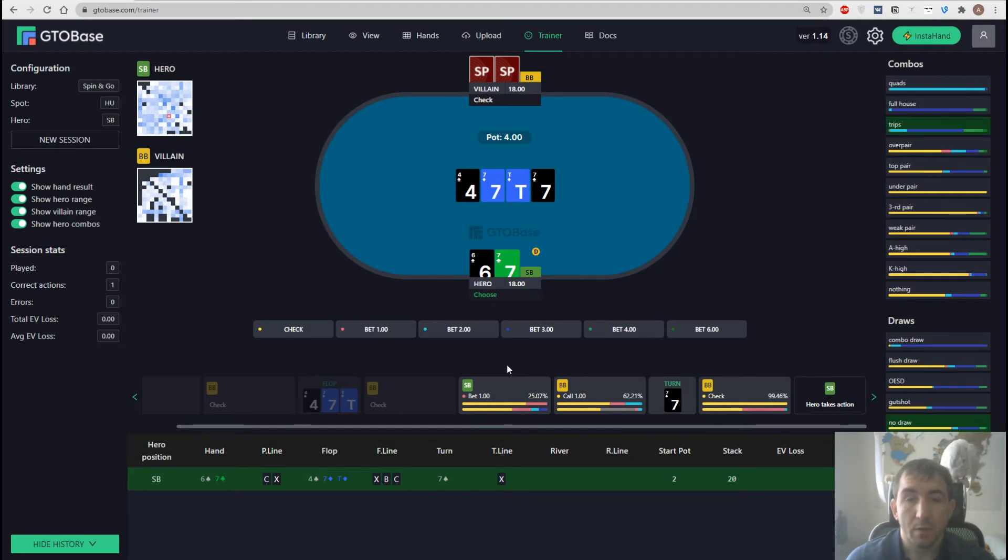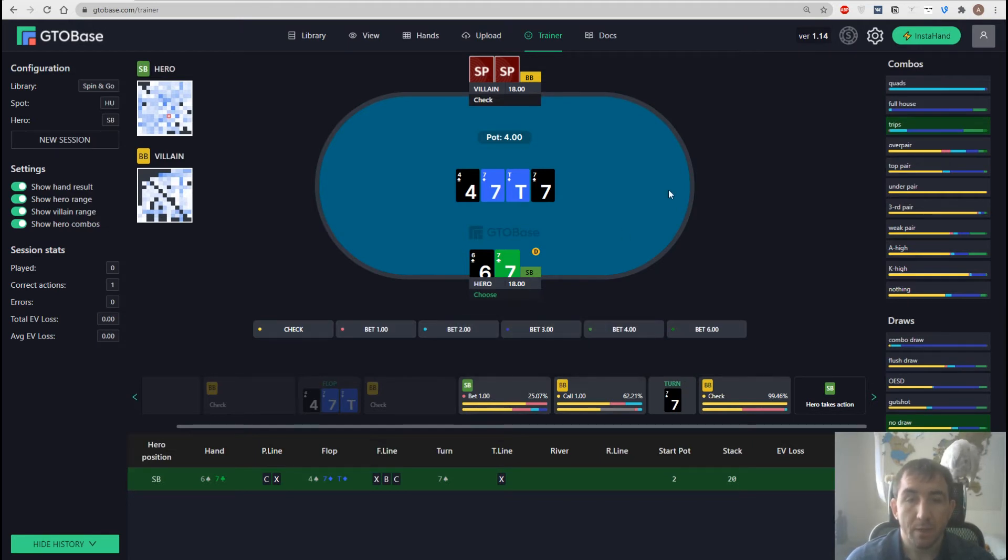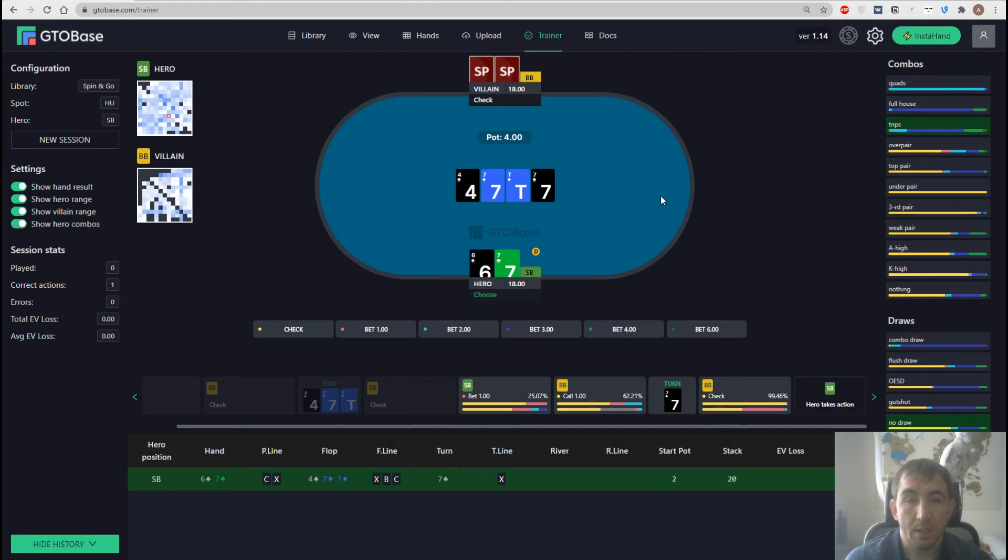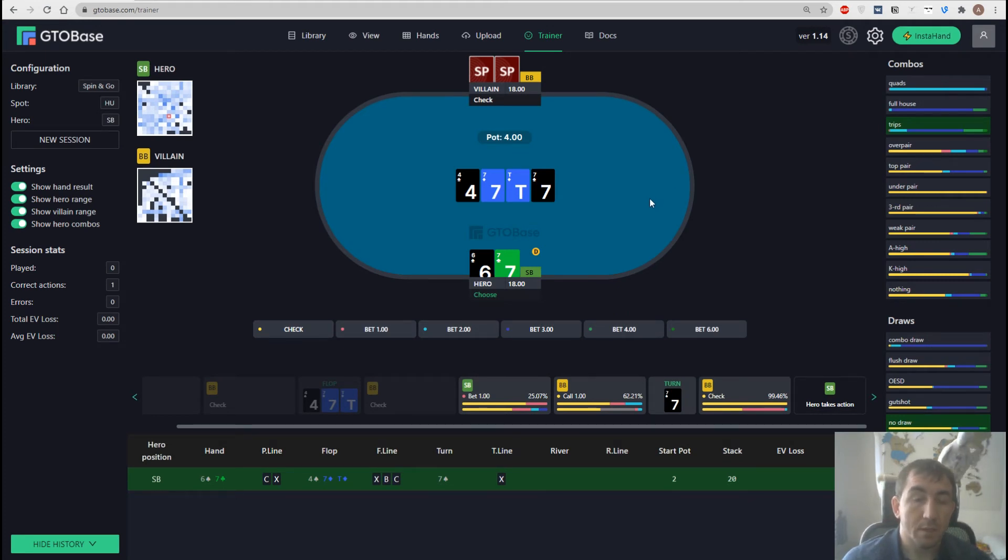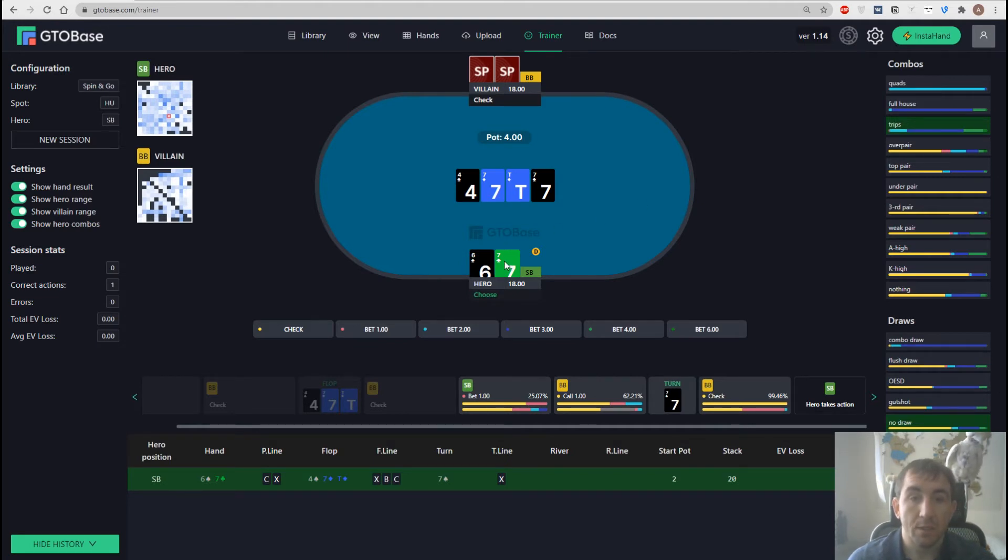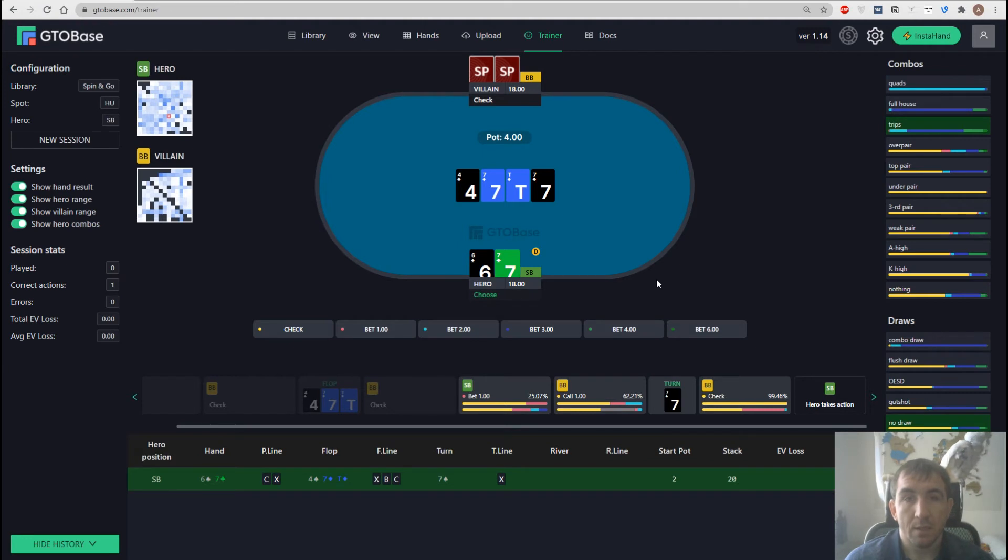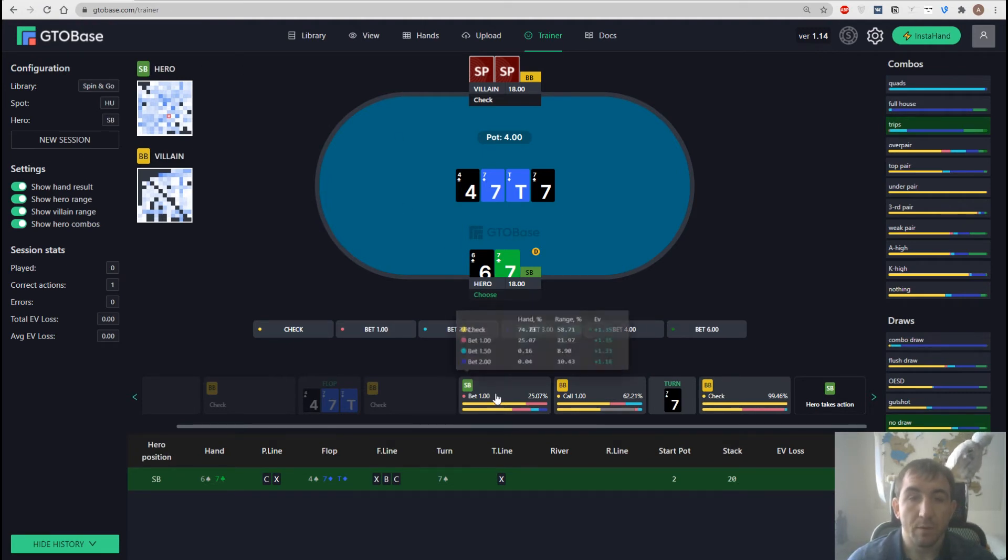First line, top line represents the way we should play with our certain hand with six seven offsuit in this case. And the bottom line represents how we should play our range in the spot. And if we mouse over on any action down here on those little blocks we see this little pop-up window with all the actions and all the frequencies for a certain hand and for a range.